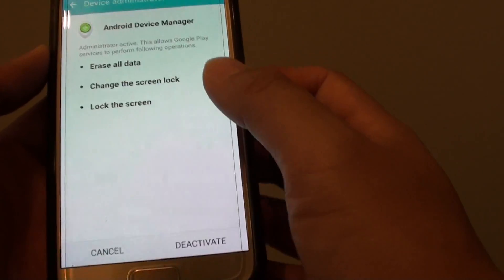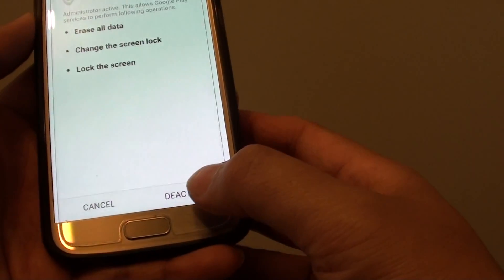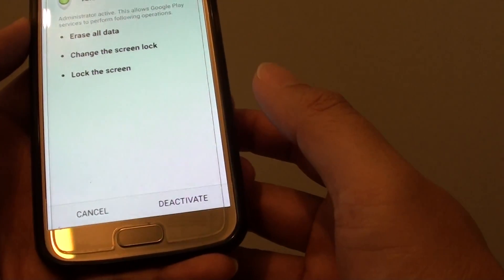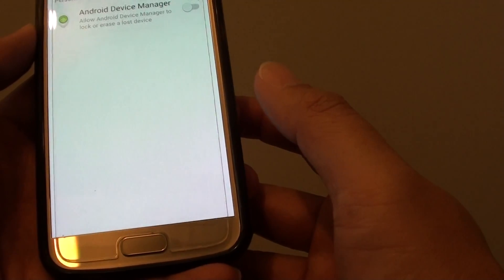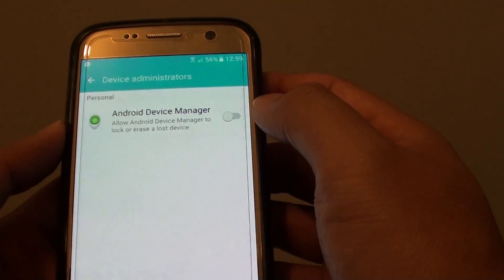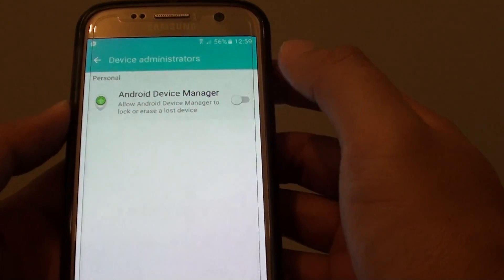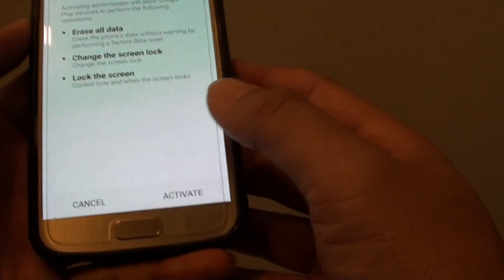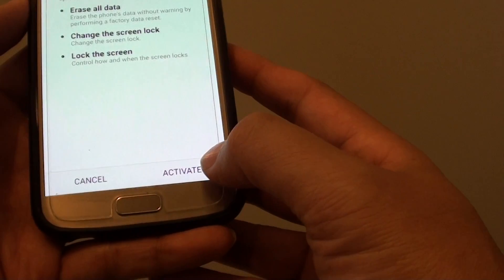If you tap it on, it says deactivate so you can switch it off. And if it is disabled you can tap on it to turn it back on and then tap on activate.